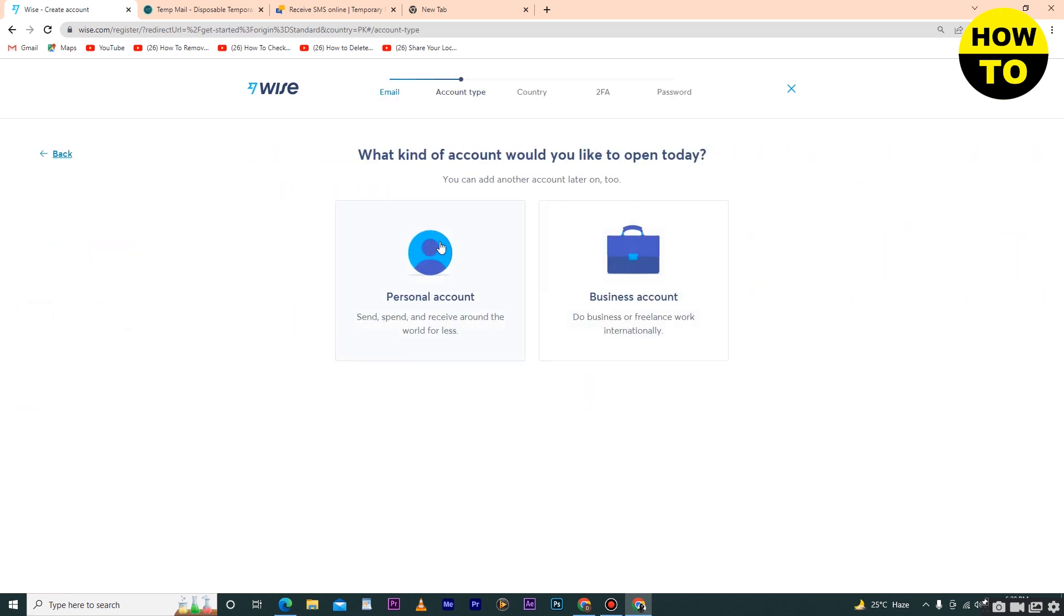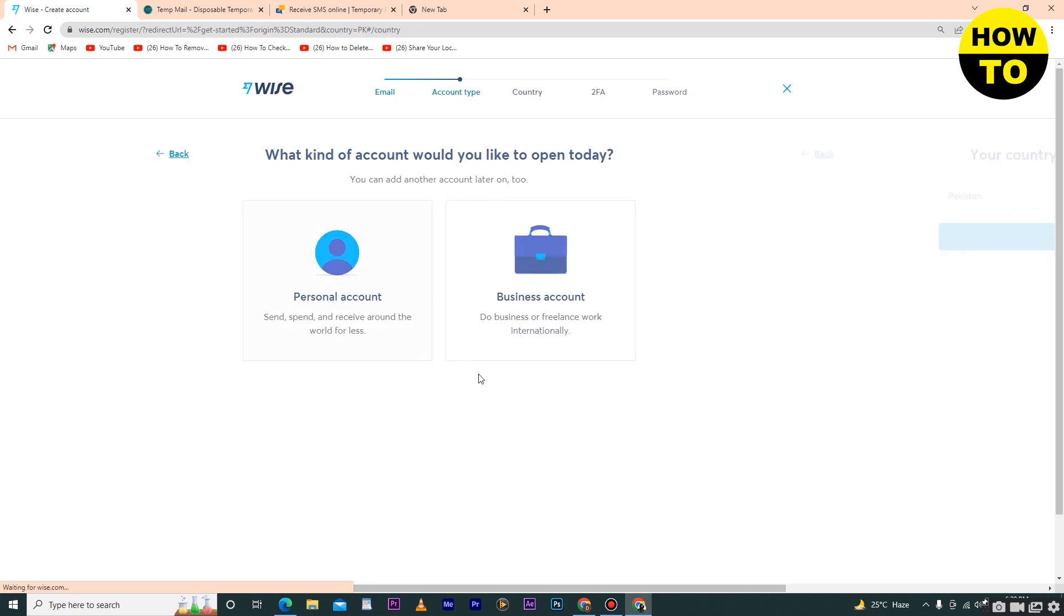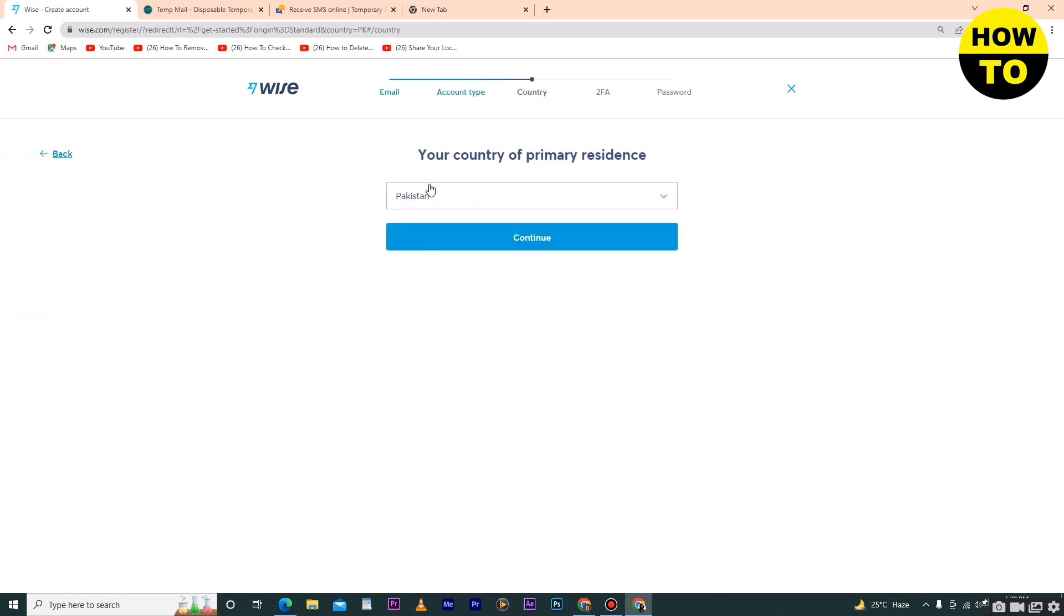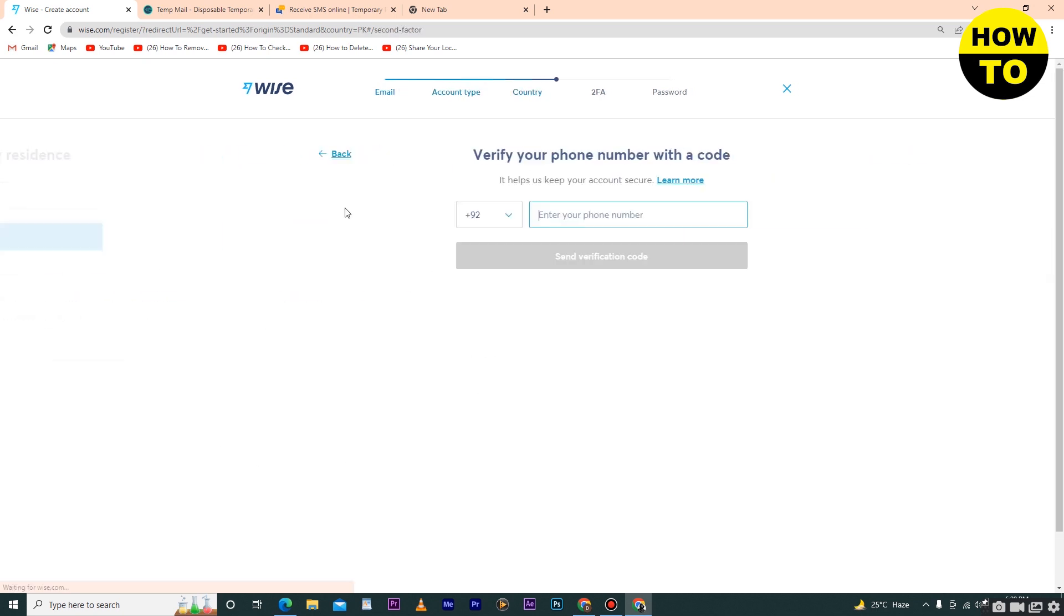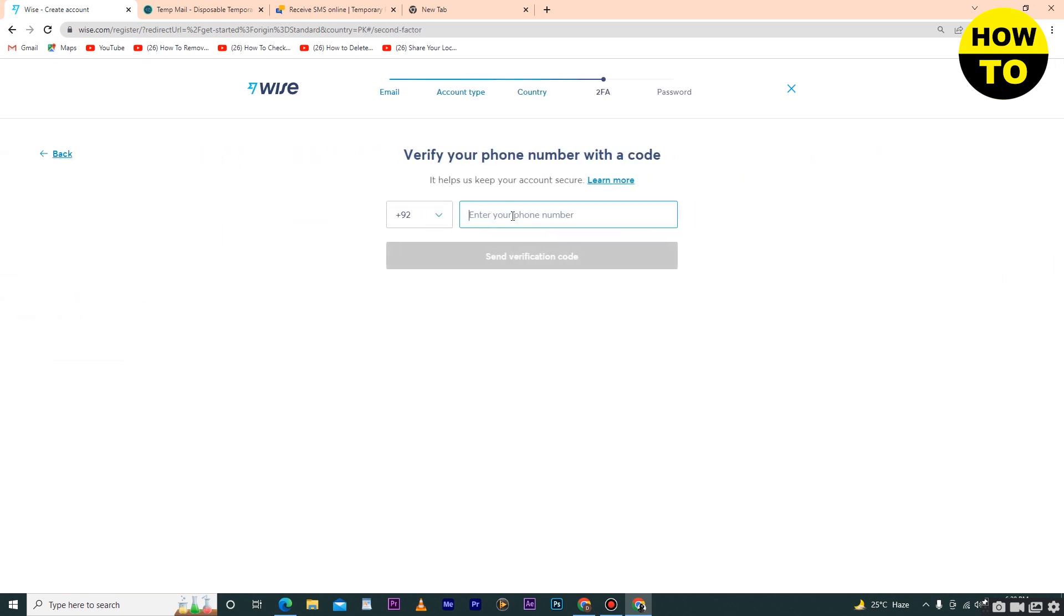After that, select what kind of account you would like to open today. If you want a personal account, simply select the personal account option. Select your country here and then type your phone number.